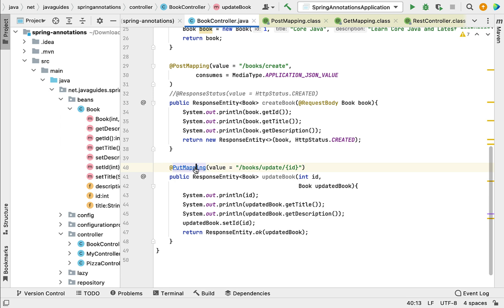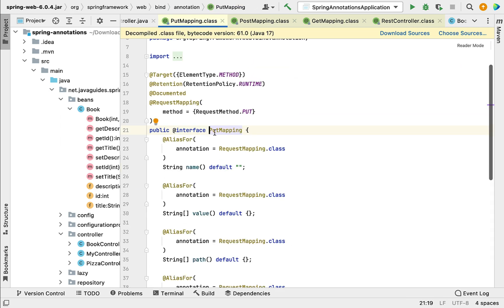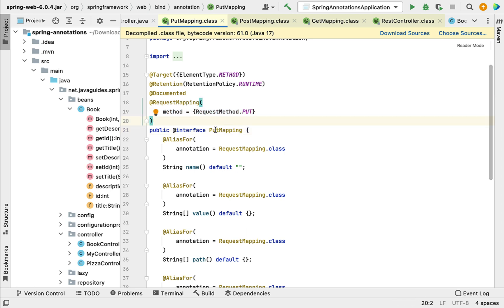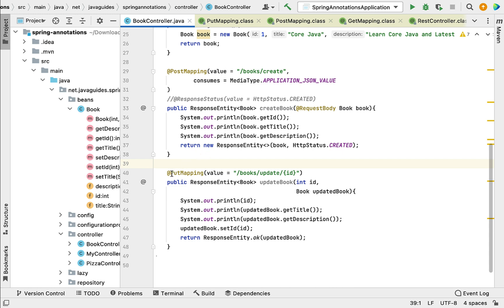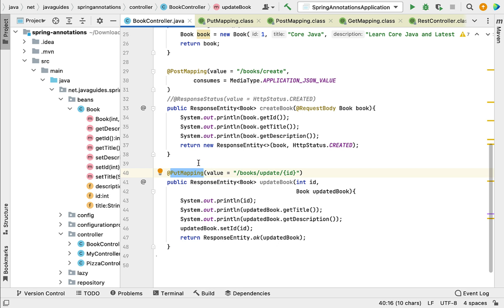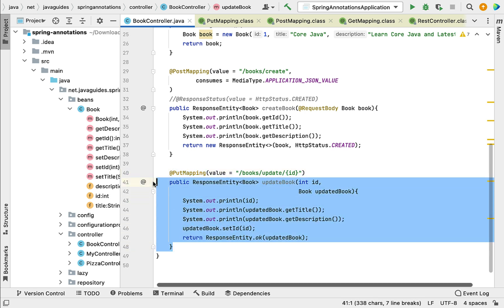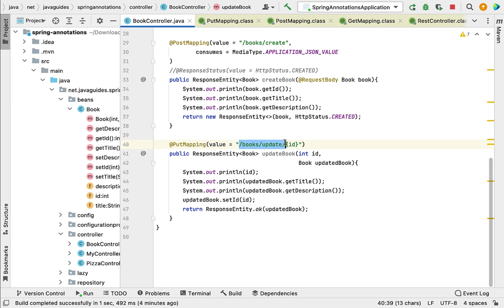Now let us dive into the @PutMapping annotation source code. Notice that @PutMapping annotation is annotated with @RequestMapping annotation plus HTTP PUT method, which confirms that @PutMapping is a shortcut for @RequestMapping plus HTTP PUT method. The name of the annotation, PutMapping, itself indicates that this annotation is used to map the incoming HTTP PUT request to a specific method. Notice here the URL contains {id}, which is basically called a URI template variable.